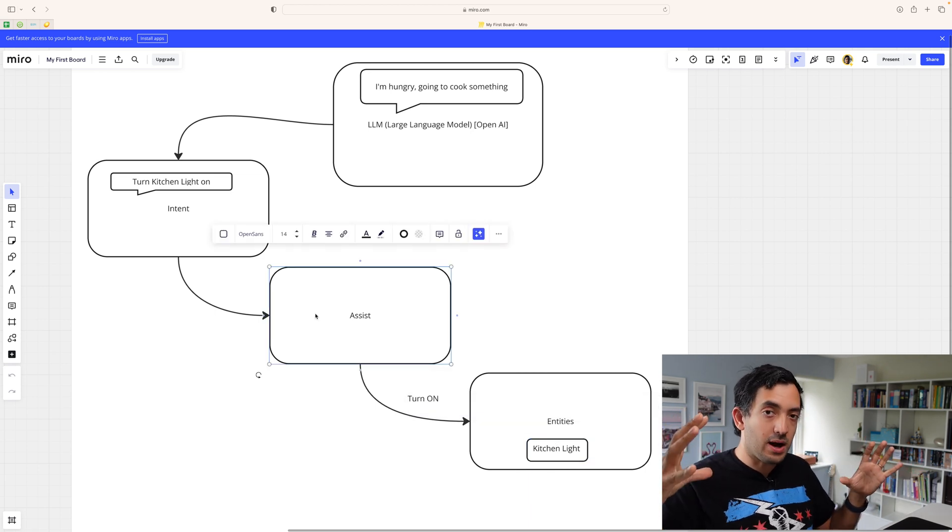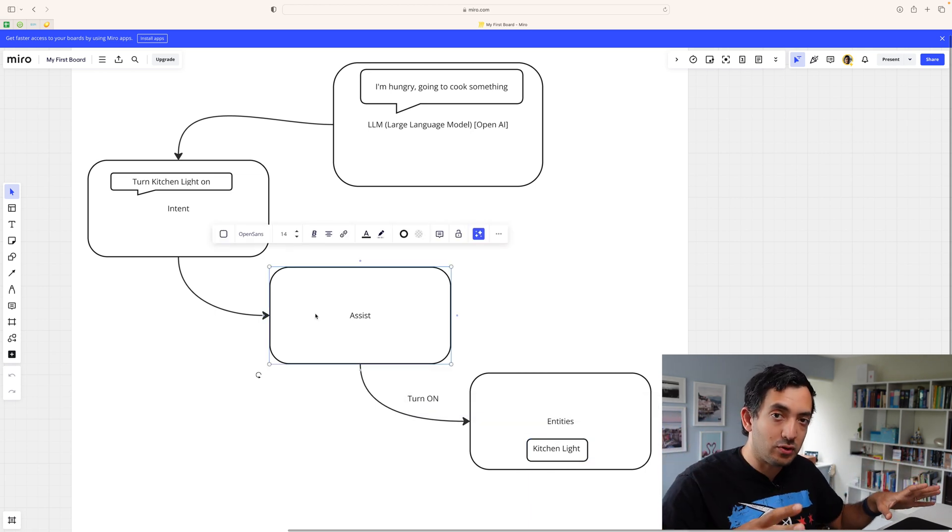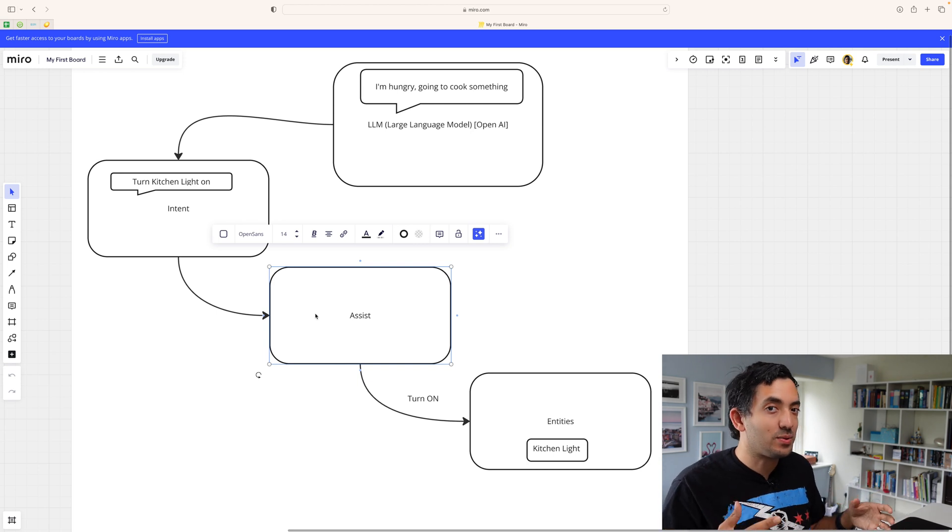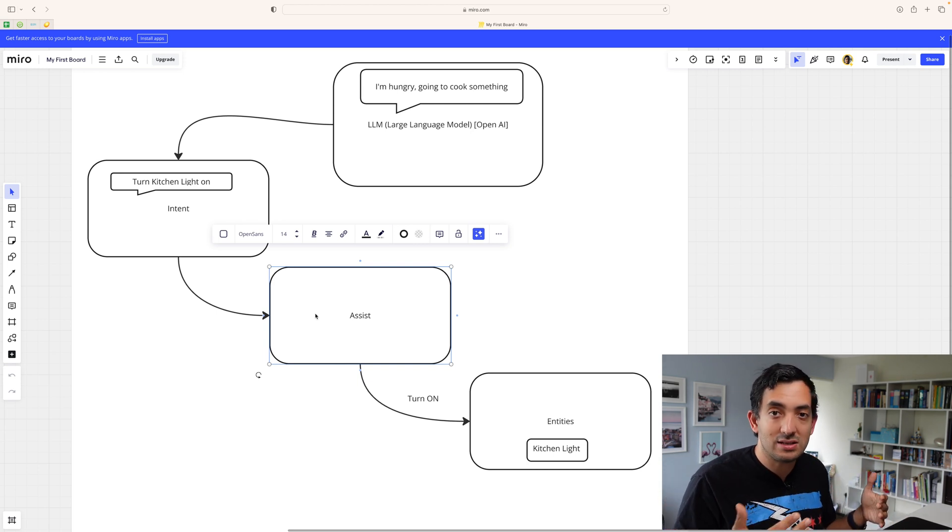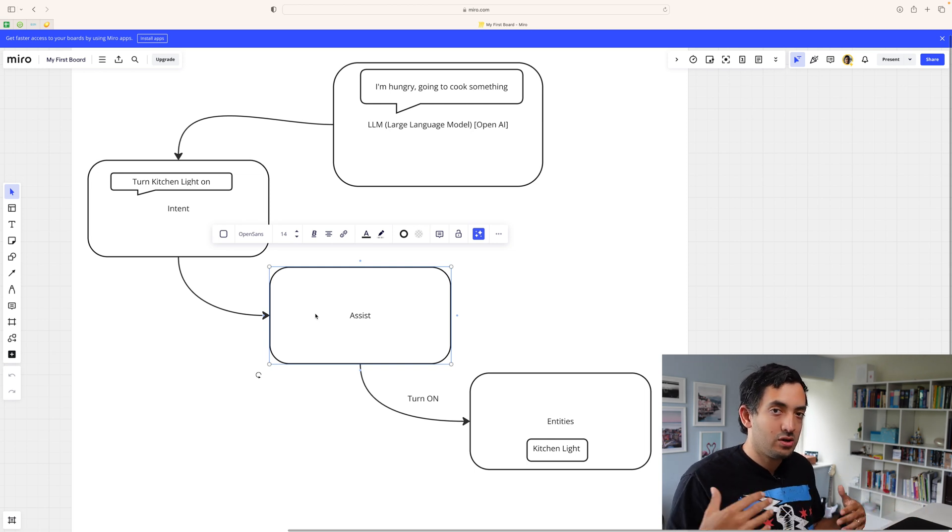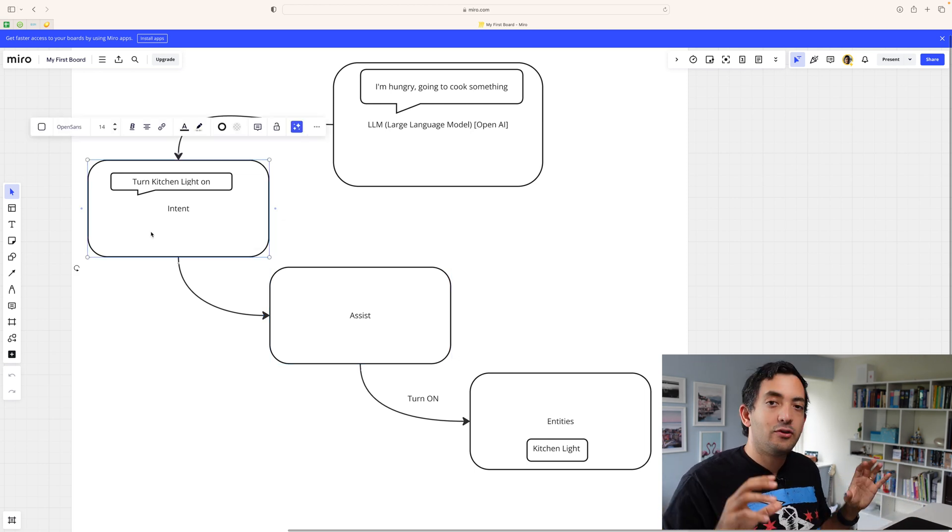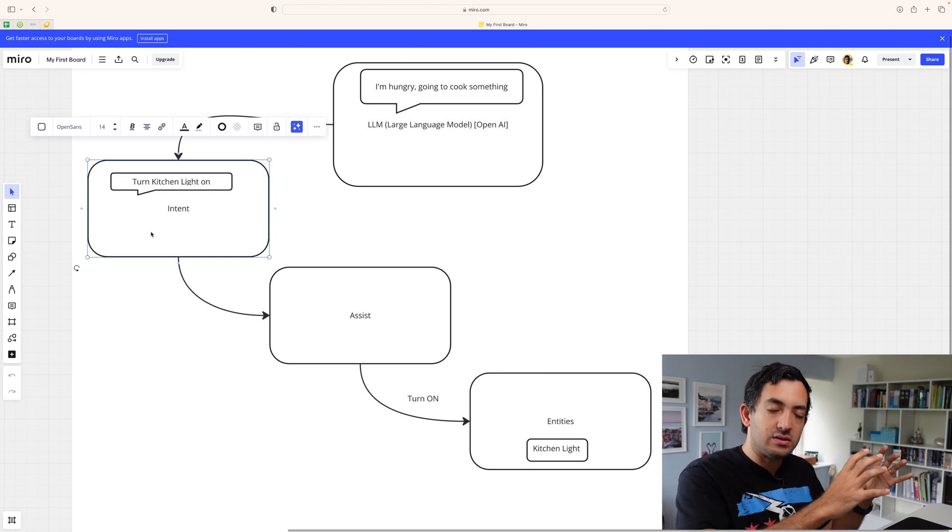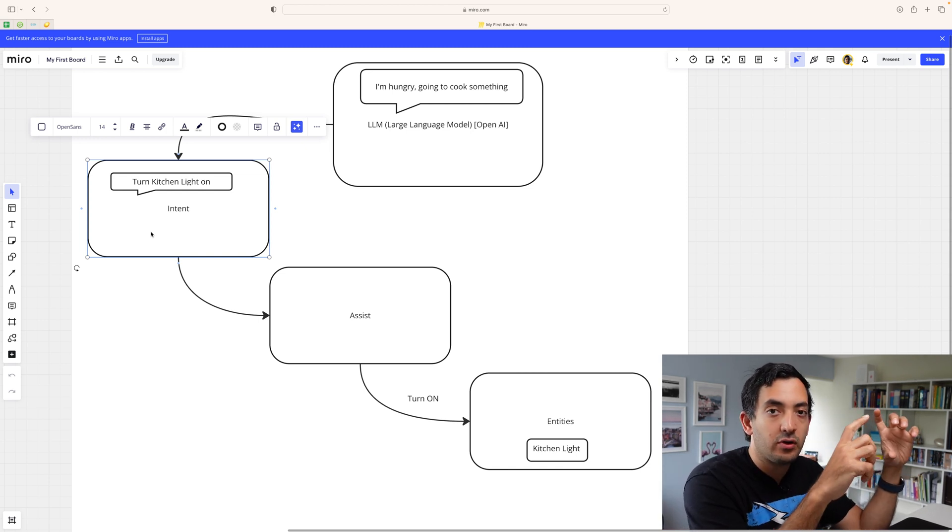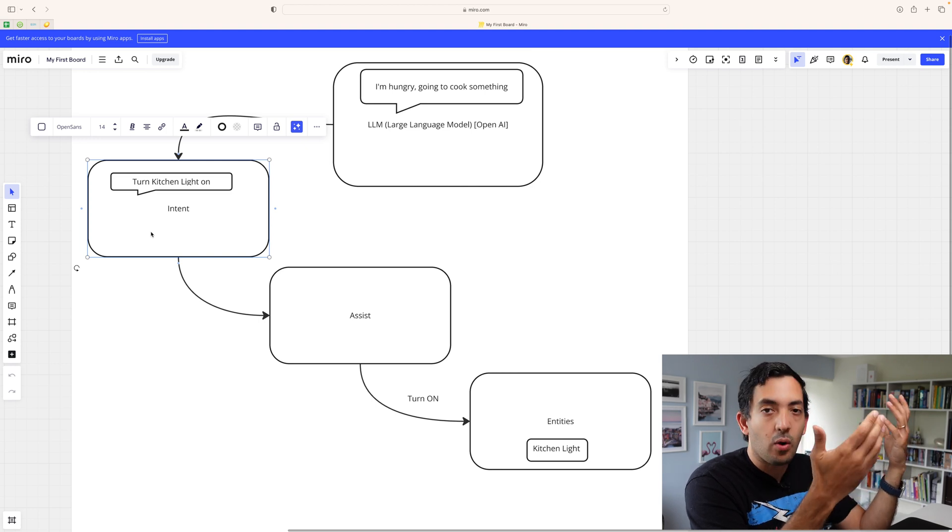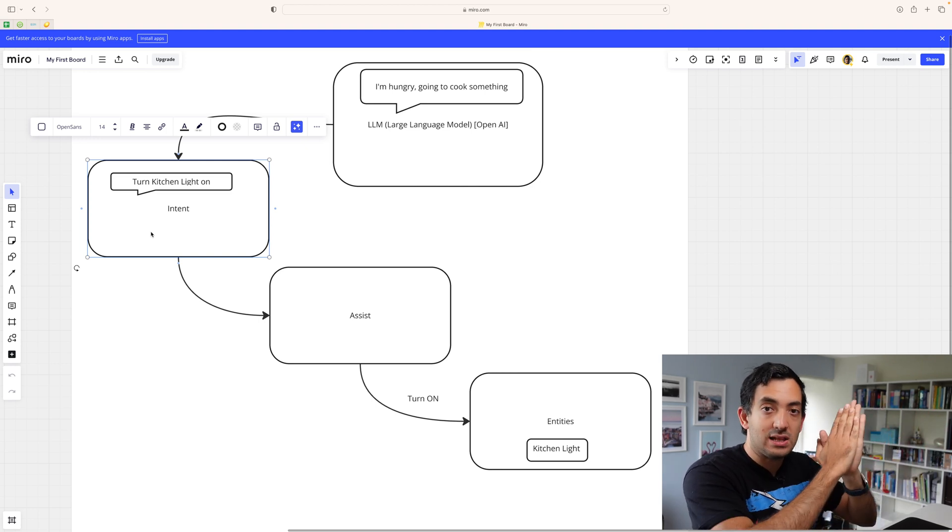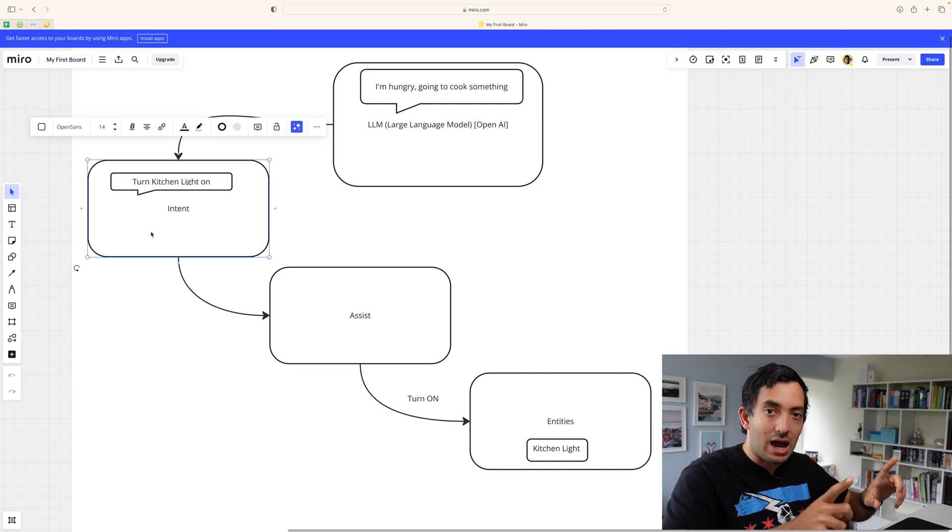Assist is the brain power that enables you to control entities that are exposed, and you can do that through the user interface in Home Assistant or via a voice assistant. Intent is the part that helps translate someone's words, helps translate the words into an action.